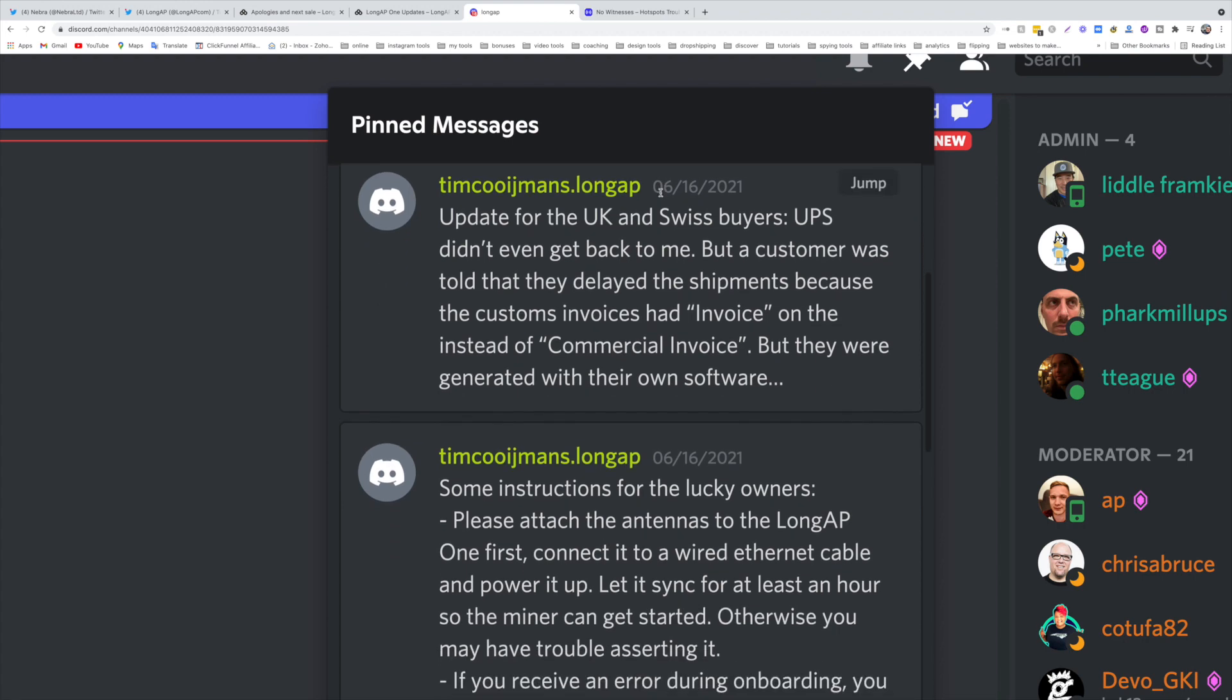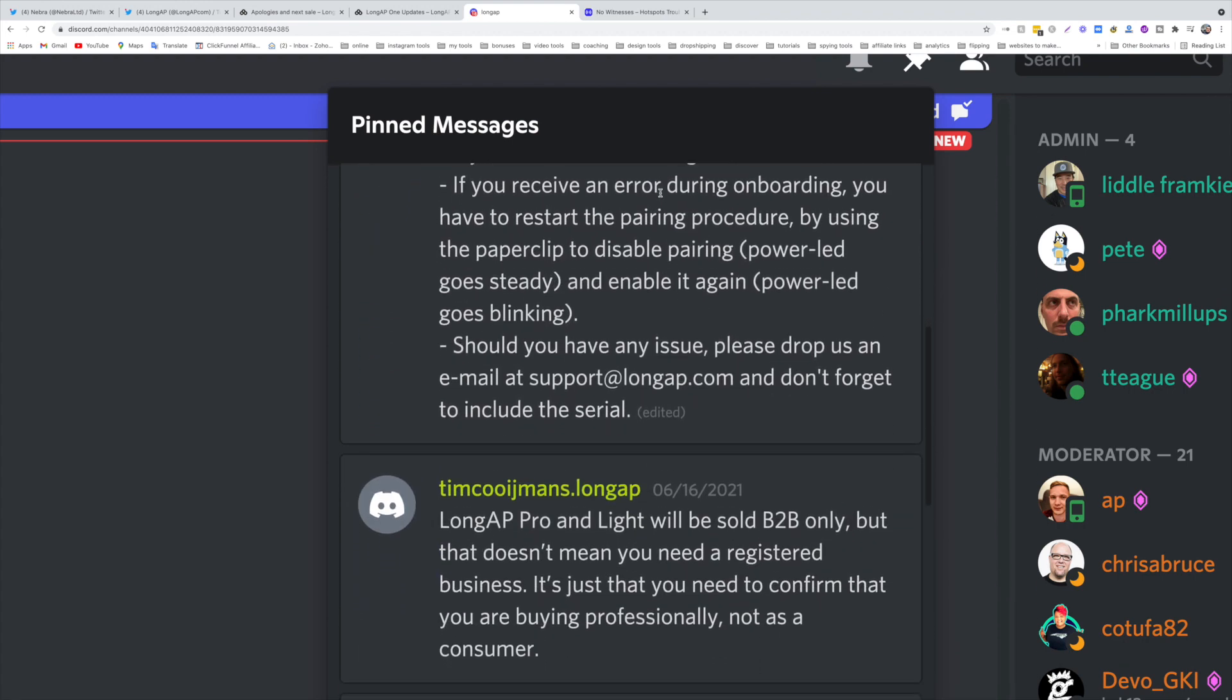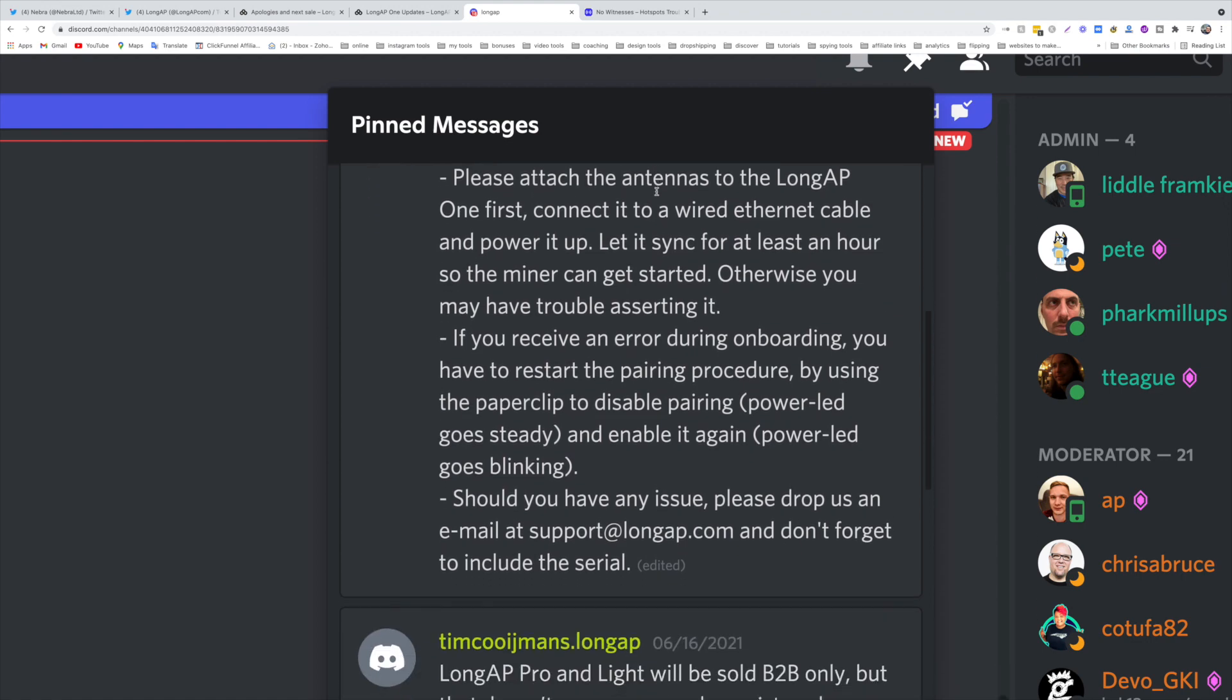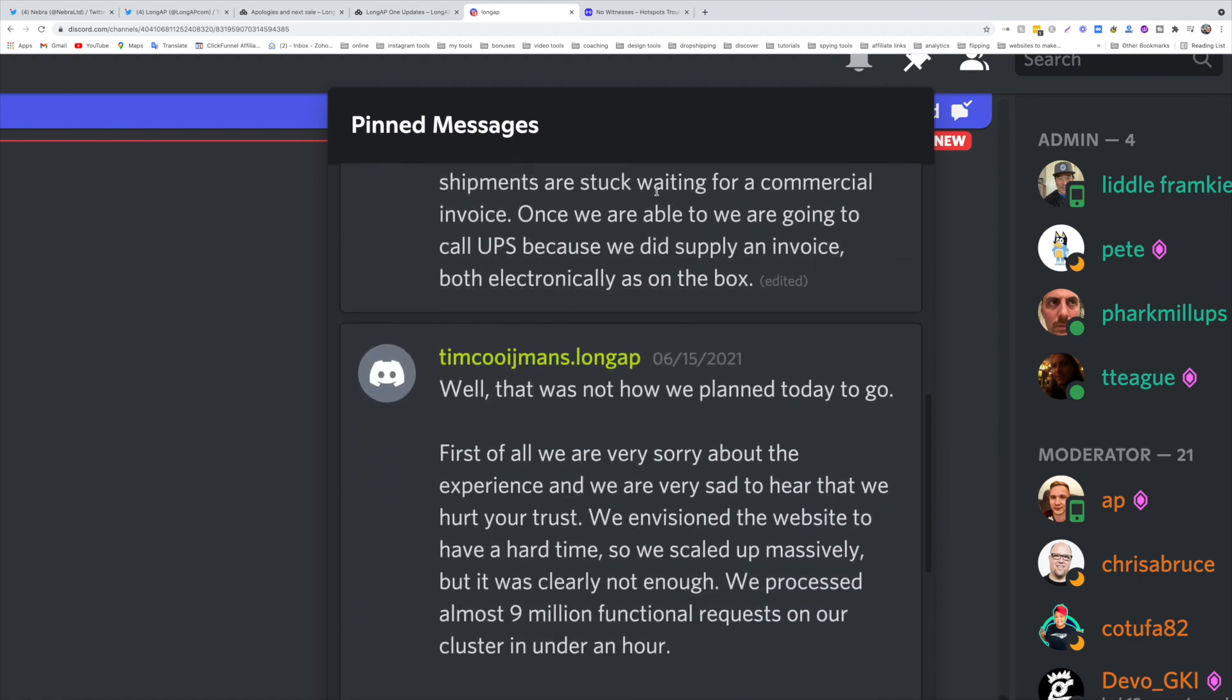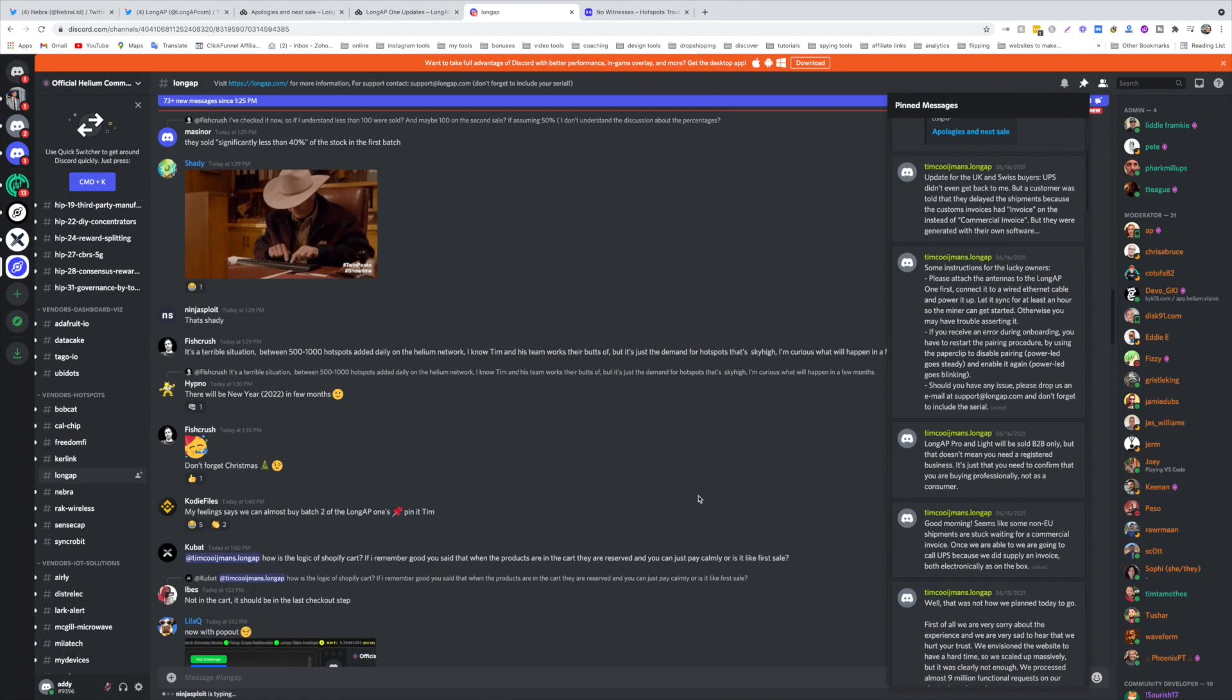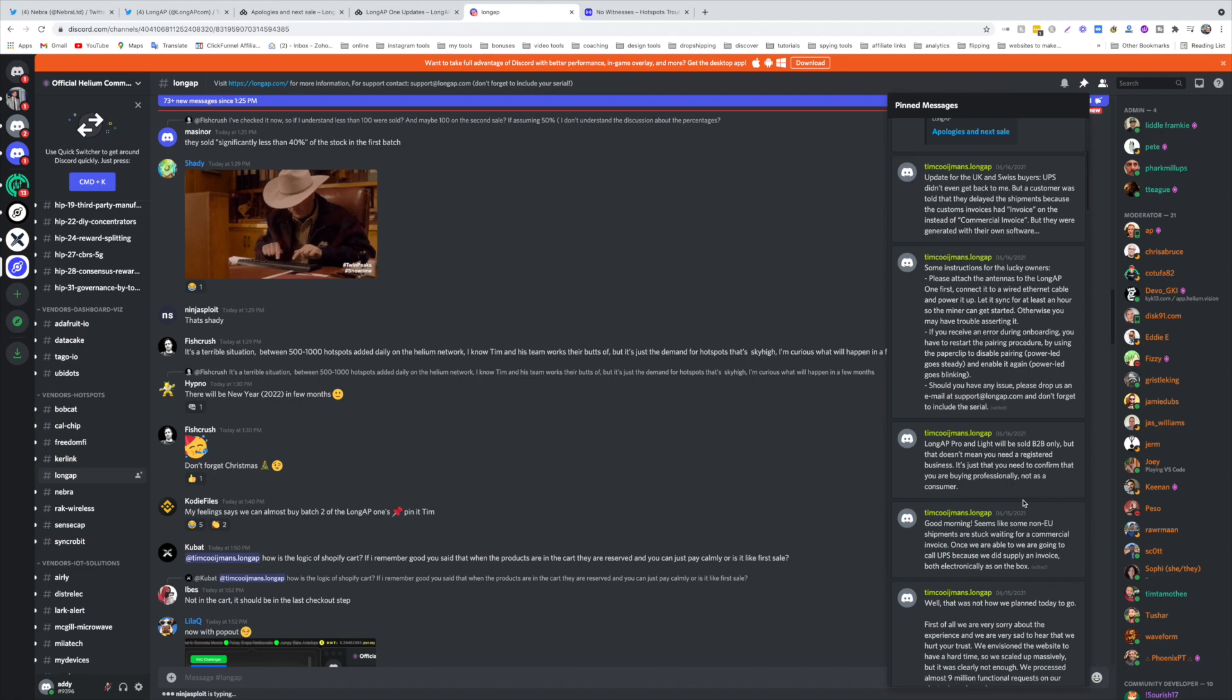There are some issues they're facing in the UK and Switzerland regarding invoicing. UPS did not get back to them but a customer was told that they delayed the shipping because the customs invoices had invoice on them instead of commercial invoice, but they were generated with their own software. So they're facing some logistic problems here in UK and Switzerland. They're explaining what happened during the launch, they have two new products coming out, they're going to be open for pre-orders.